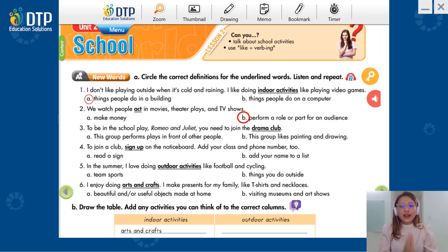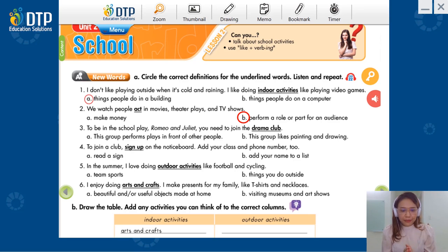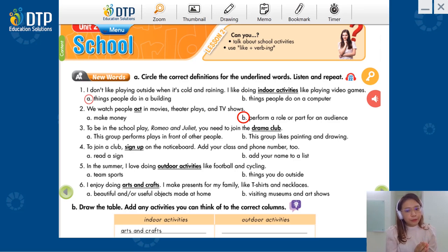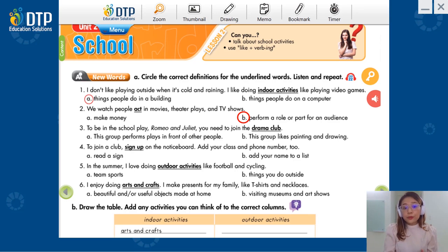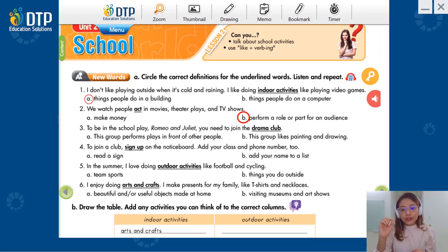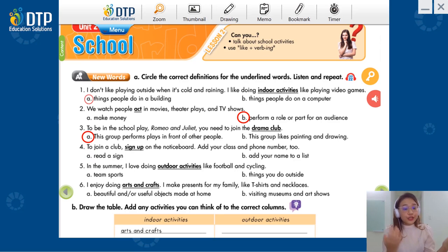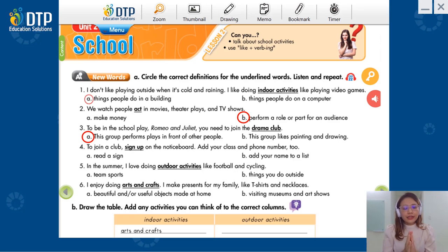Sentence number three: 'To be in a school play — Romeo and Juliet — you need to join the drama club.' So we have A: This group performs plays in front of other people. B: This group plays painting and drawing. Mình sẽ có là một cái vở kịch, 'a school play' mang tên Romeo and Juliet. Nếu mà mình muốn tham dự vào vở kịch đó thì mình phải tham dự vào cái drama club. Drama club sẽ là: This group performs plays in front of other people. Đúng rồi, chứ không có liên quan gì đến vẽ hay là sơn màu.